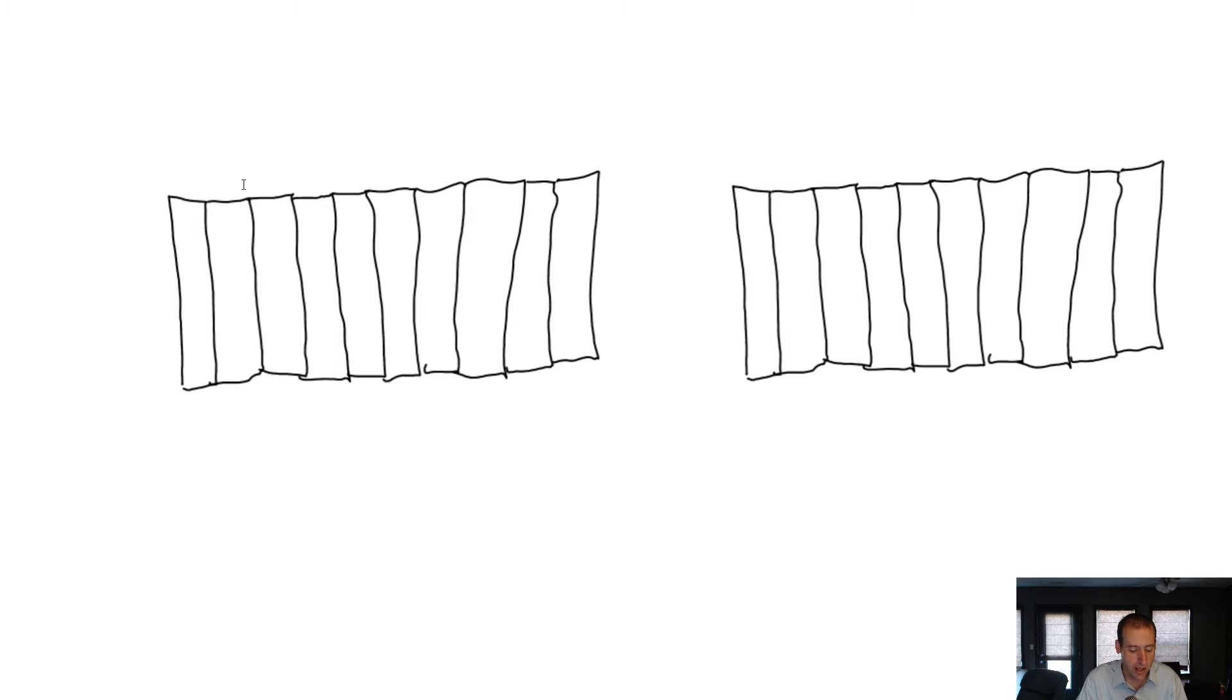Each fence has 10 boards. So you can see 1, 2, 3, 4, 5, 6, 7, 8, 9, 10 on both fences.